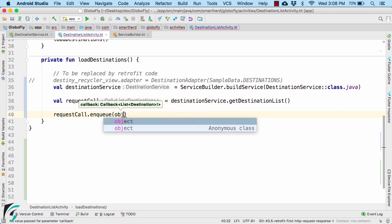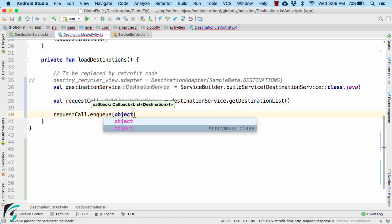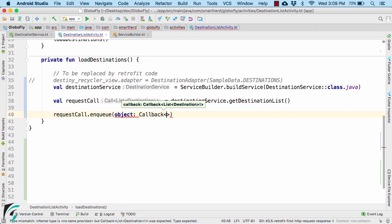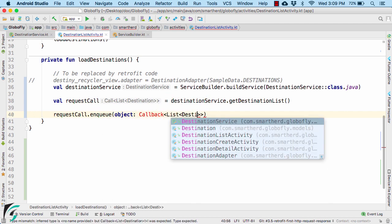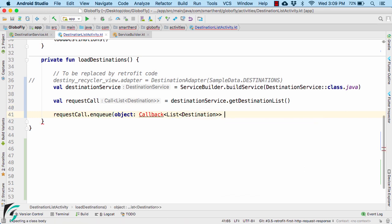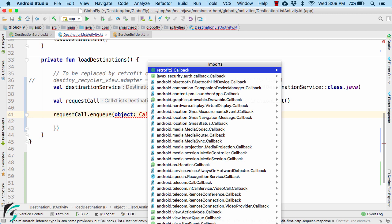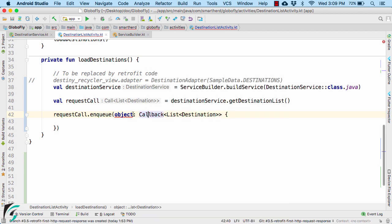I will not define the anonymous inner class and use the interface. Then I will use the lambda expression. Here I have to import it. Select retrofit2.callback.